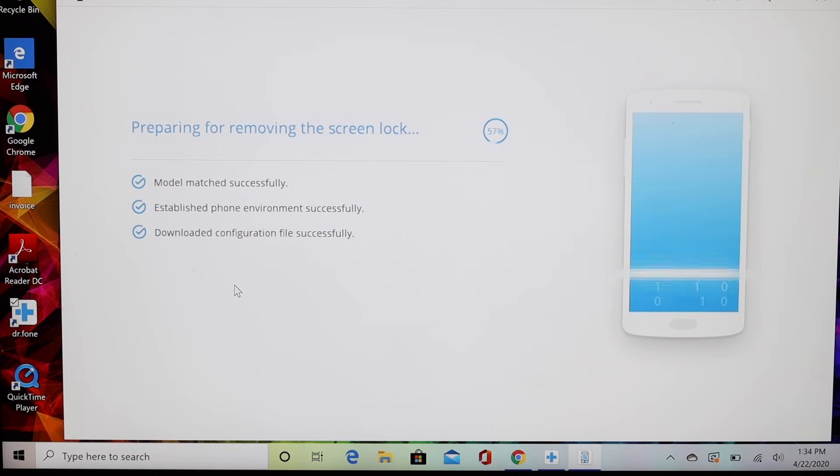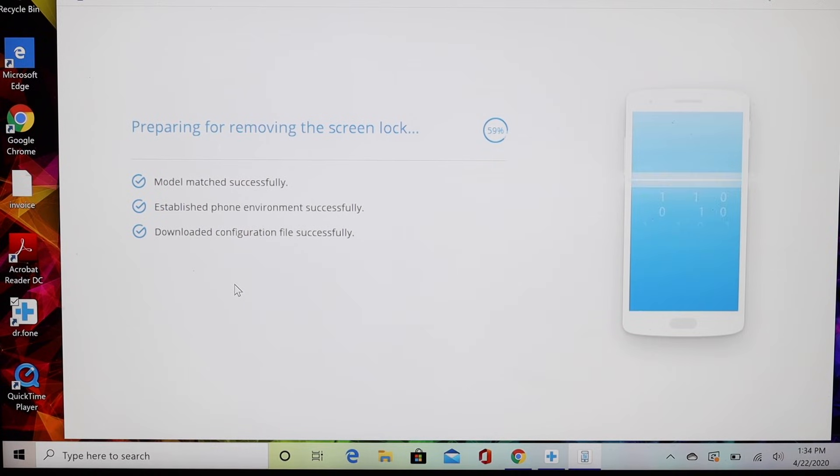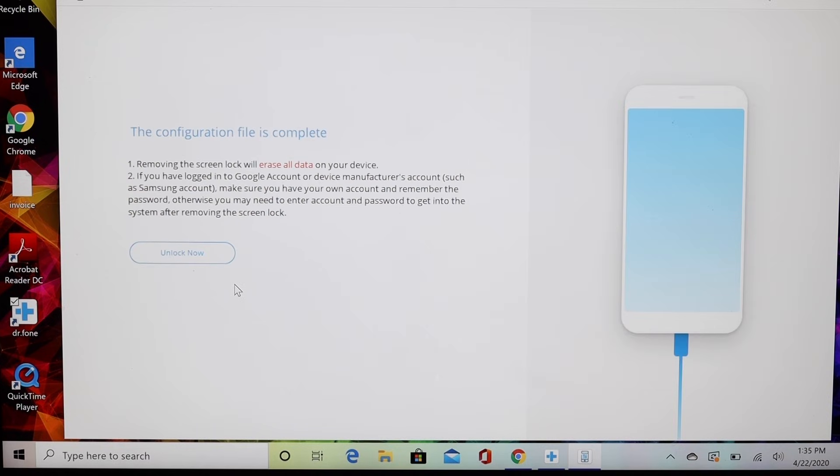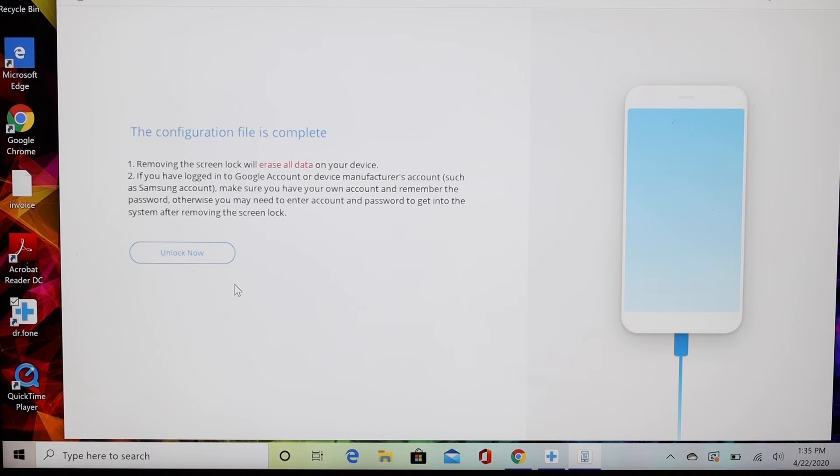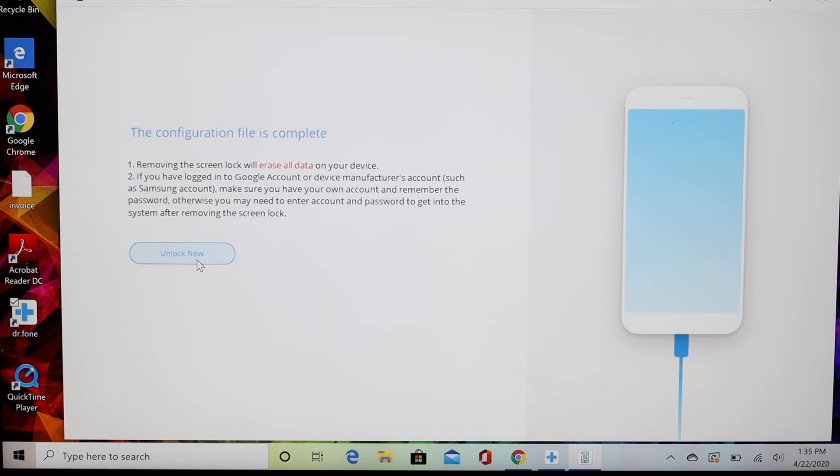Now it has downloaded the configuration file successfully. Since the configuration file is complete, removing the screen lock will erase data on your device. If you have logged into a Google account or device manufacturer account, such as a Samsung account, make sure you have your own account and remember the password. Otherwise, you may need to enter account and password to get into the system after removing the lock screen. We're going to go ahead and choose this option to unlock now.